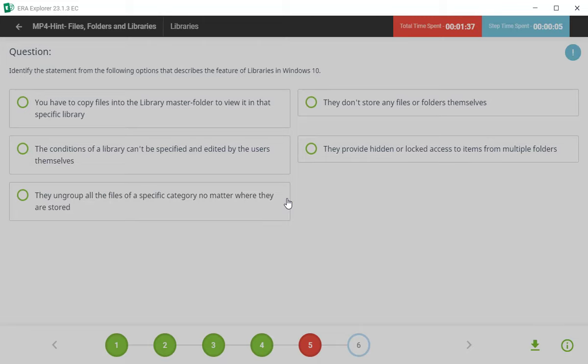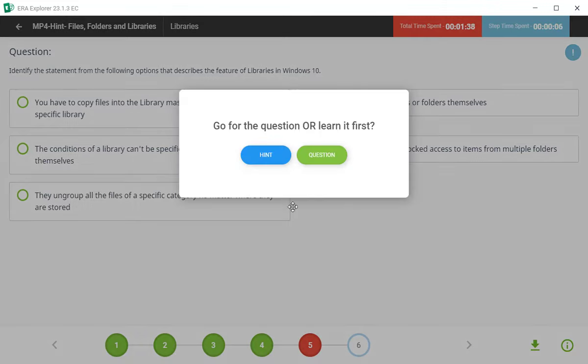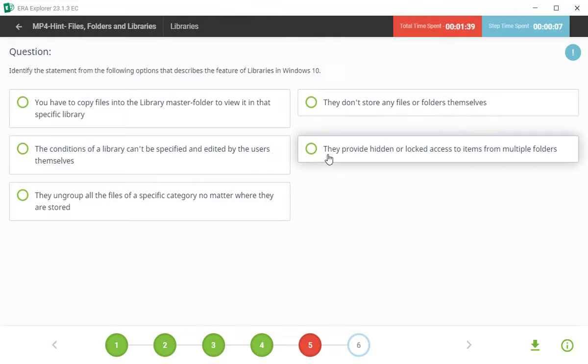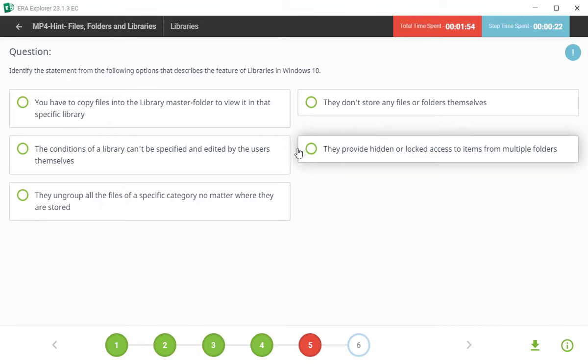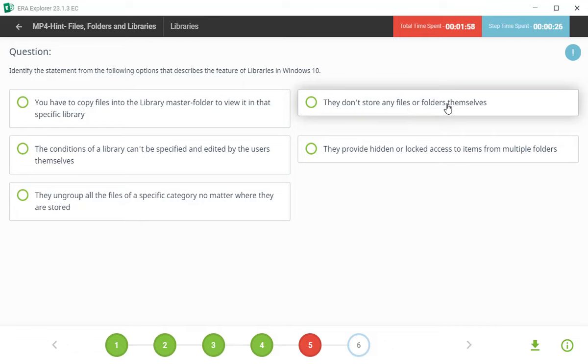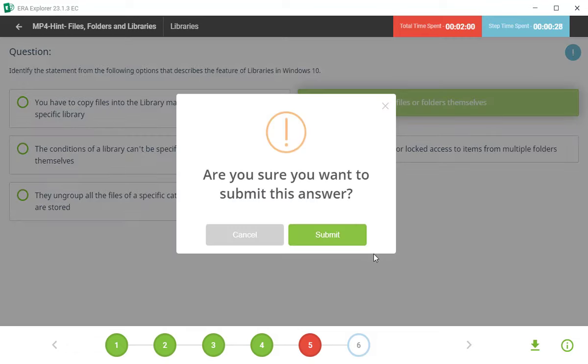Tanantara fifth question: identify the statement from the following option that describes the feature of libraries in Windows 10. Tar yaya prashna cha answer ahe second. They don't store any file or folders. Theme se leo.